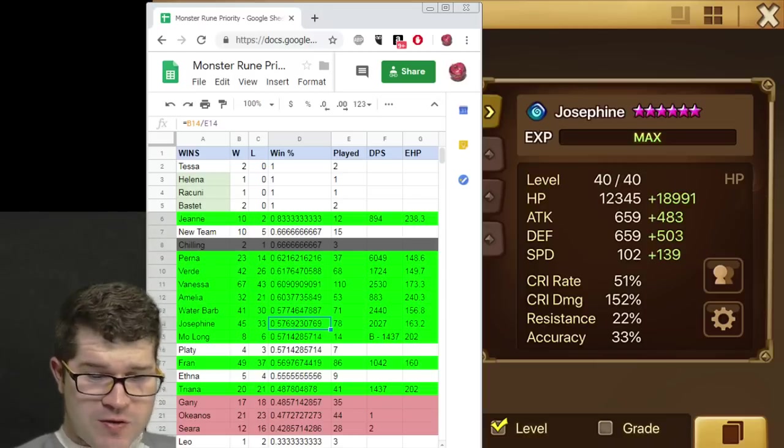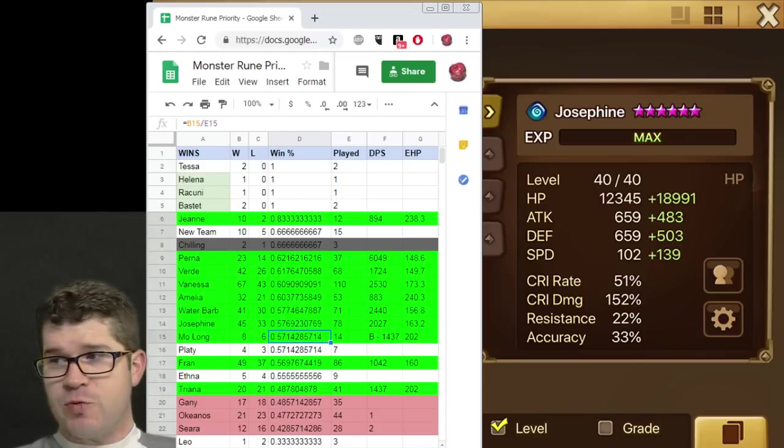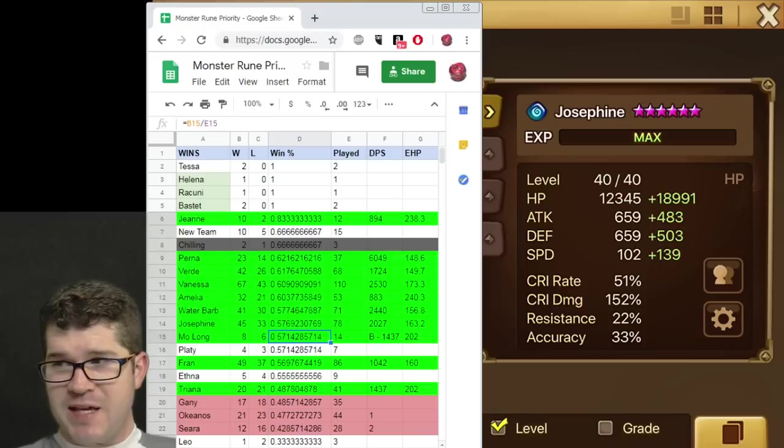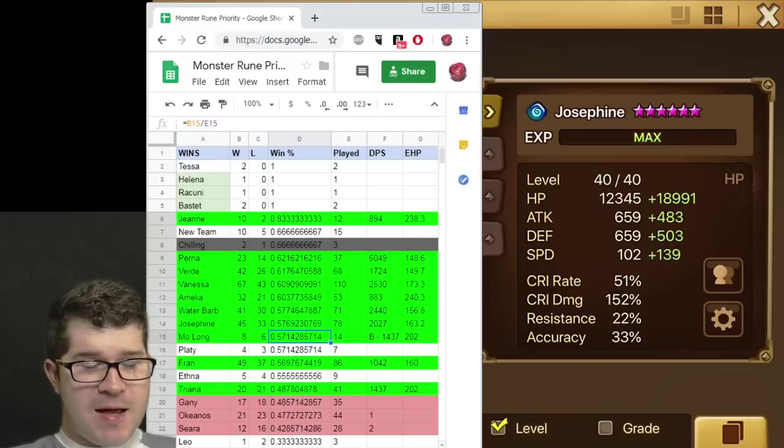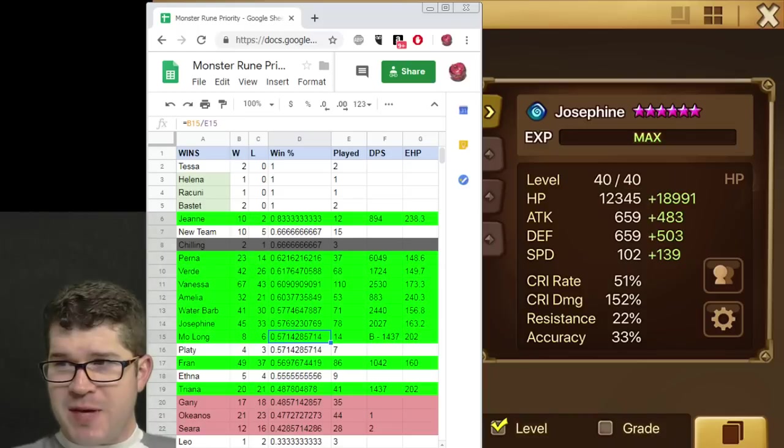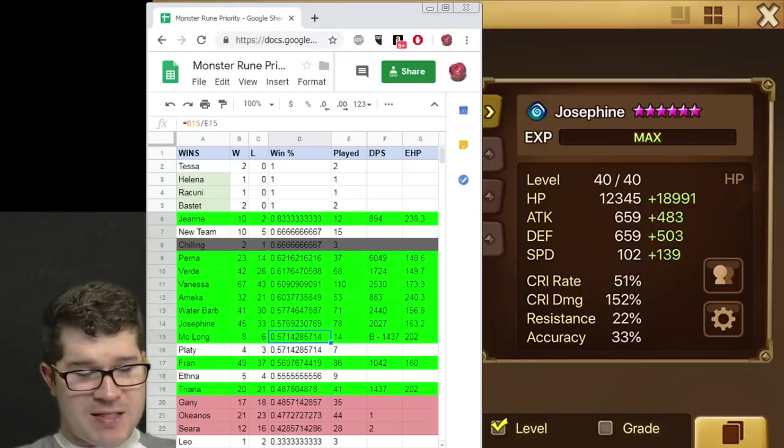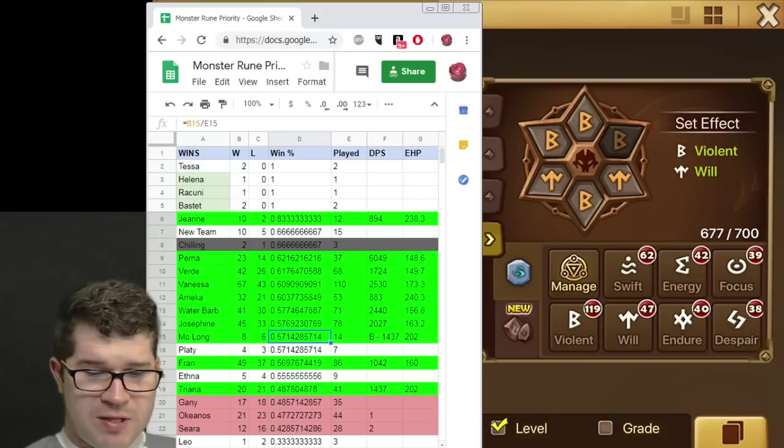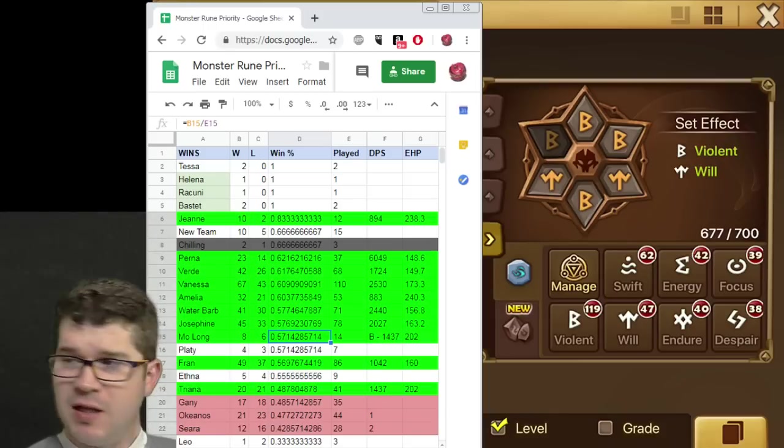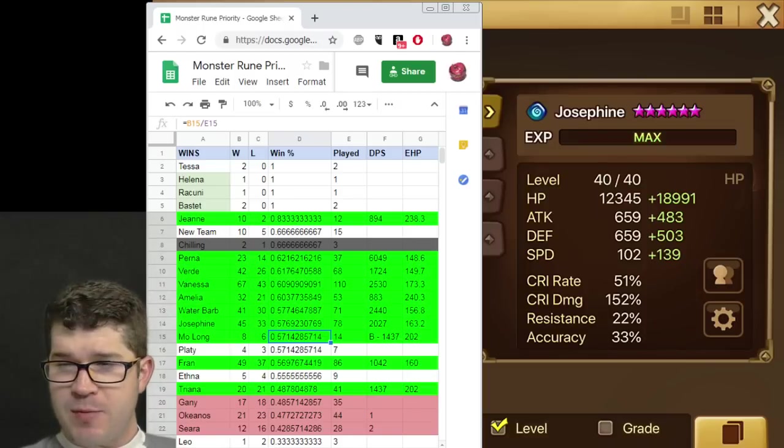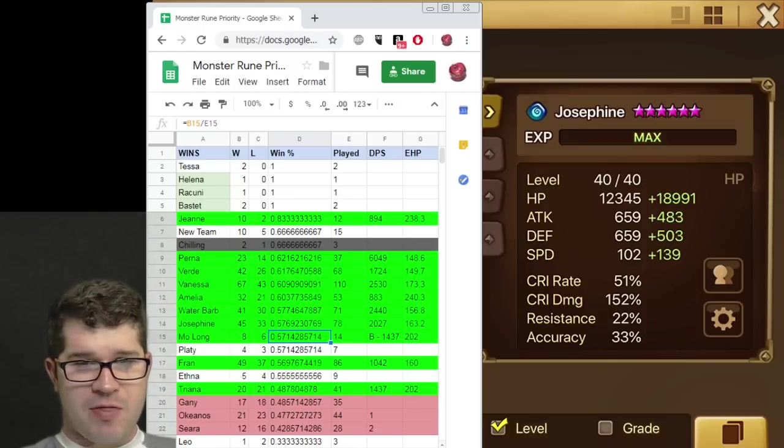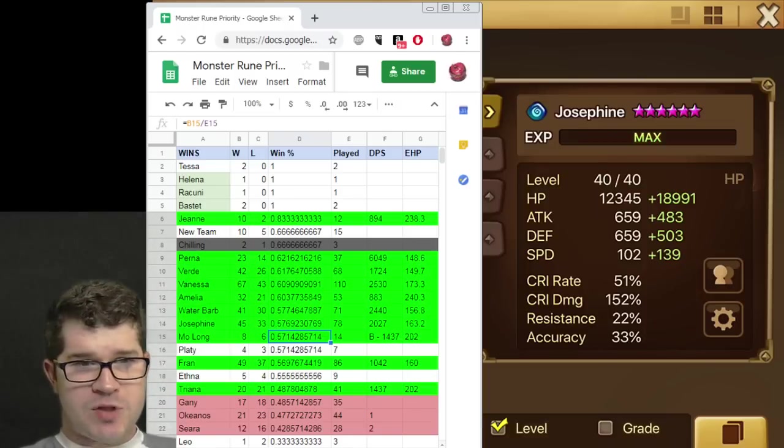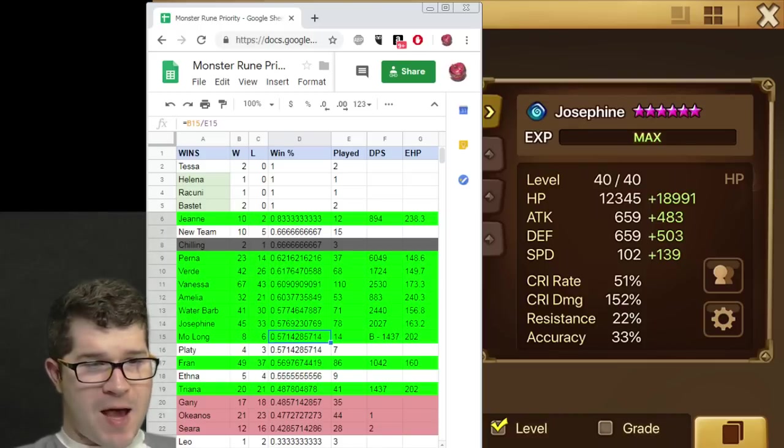Going on to Josephine. She was my other buff remover. And this is the rerune I did on her. I made her sort of a tanky bruiser. I thought it was okay. We're going to dig into this column, the DPS and EHP, at the end. But it had to do with that. That's kind of why I was messing with my teams. But she's really pretty good.